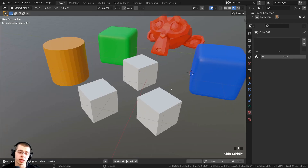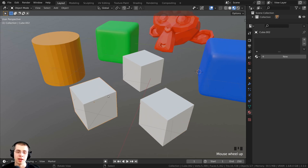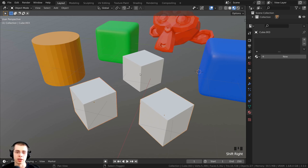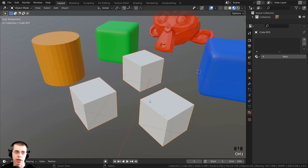When you're joining objects together, you can join two or multiple objects. Select the first object, then hold down the Shift key and select the other object, or select multiple objects if you have more than two. Then to join the objects together, the shortcut key is Ctrl+J, and that is going to join the objects together.